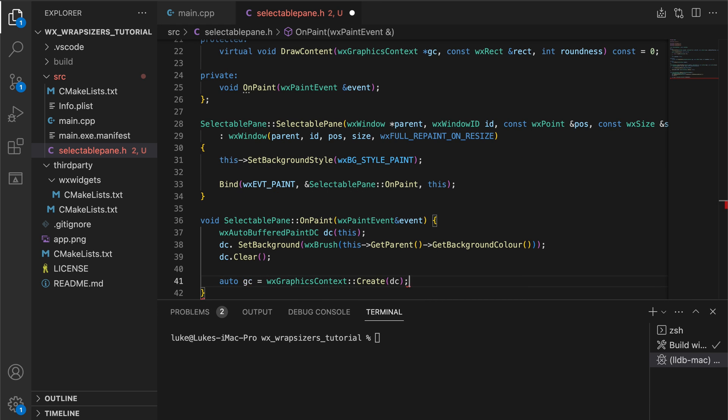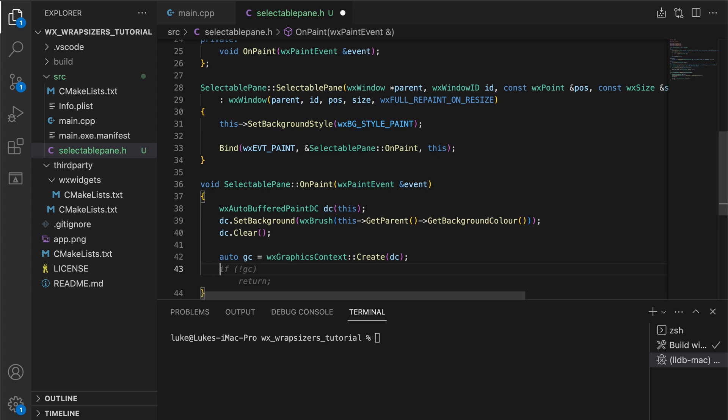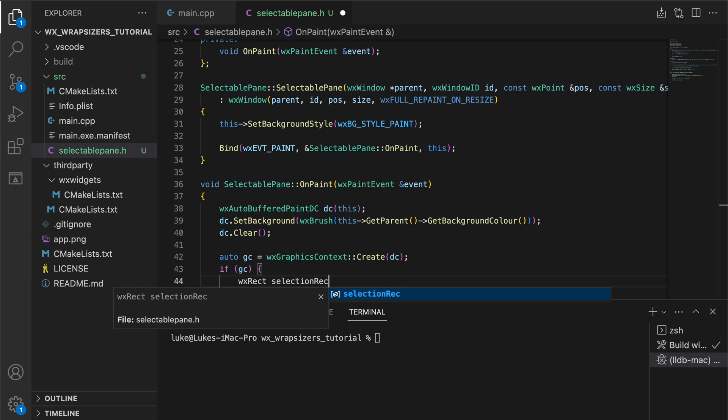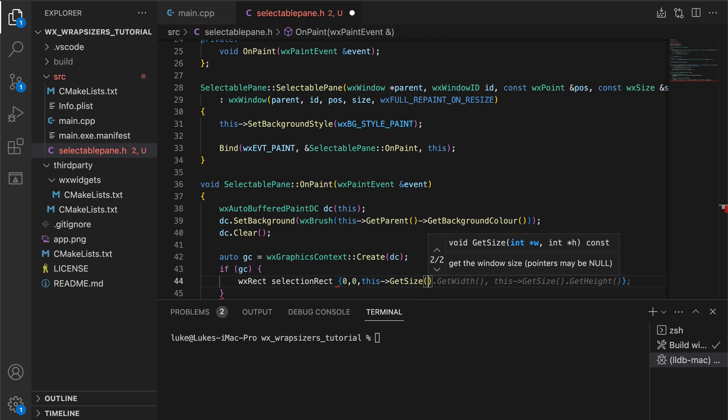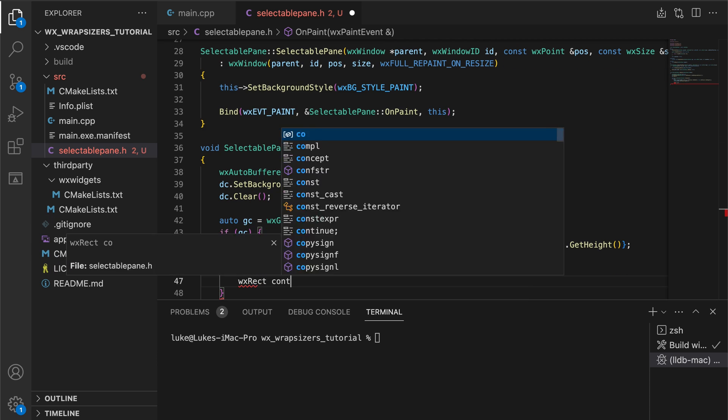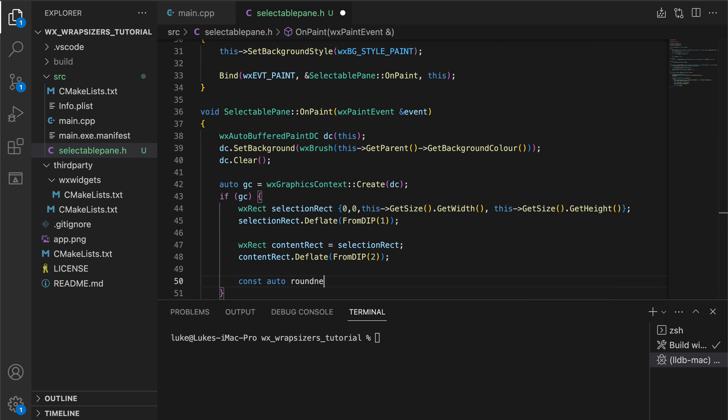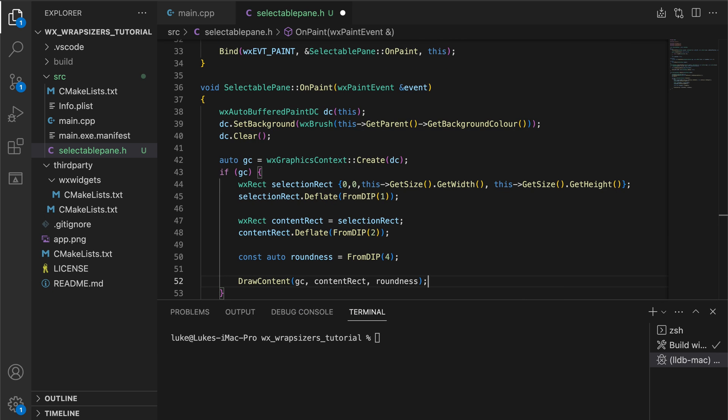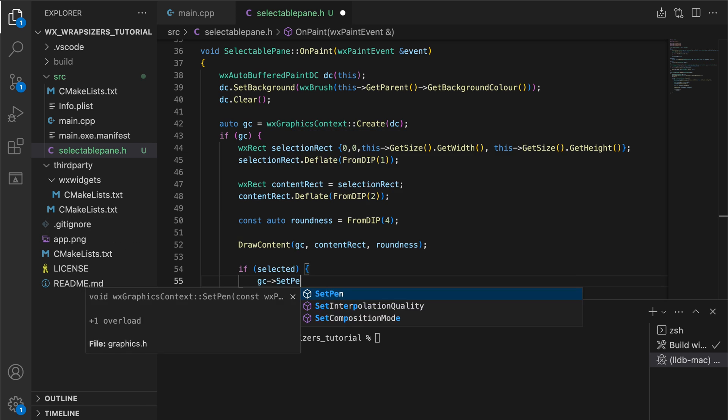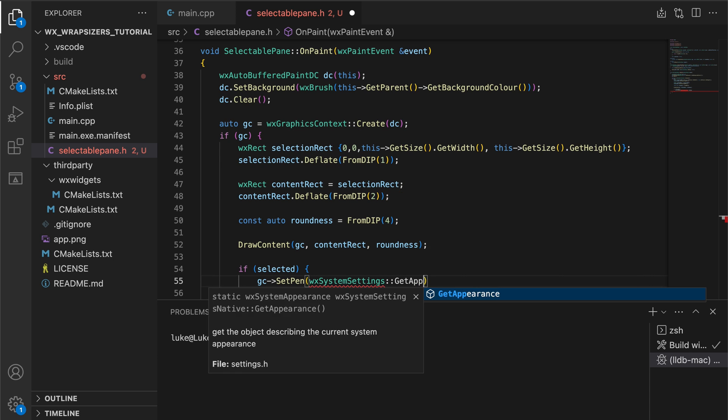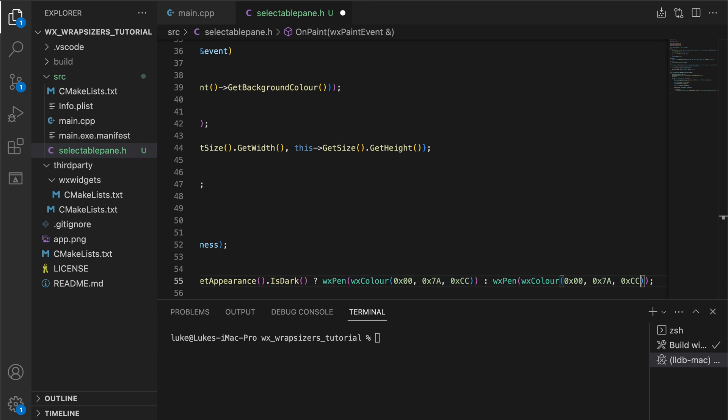In the paint event we create the graphics context and then set up the parameters for the rounded rectangles we are going to draw. The selection rect is used to draw the selection outline while the content rect contains the actual component such as a colored square or a black circle representing the pen width. To draw the inner rectangle we use the draw content method which delegates the rendering of the rectangle to the correct subclass. If the selected flag is set to true we draw an outline to highlight the user's current selection.